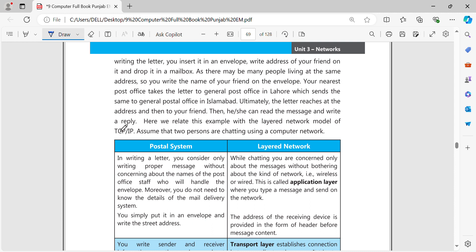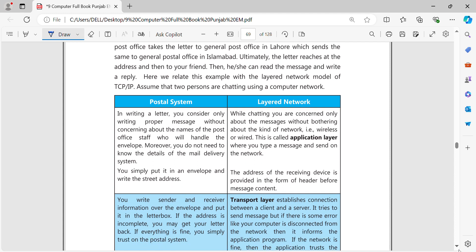Your friend can then read the letter and send a reply. Now, when we are online, we can divide the communication process into layers using protocols. The application layer provides services to the user. While chatting, you are concerned only about the message, without worrying about the kind of network.